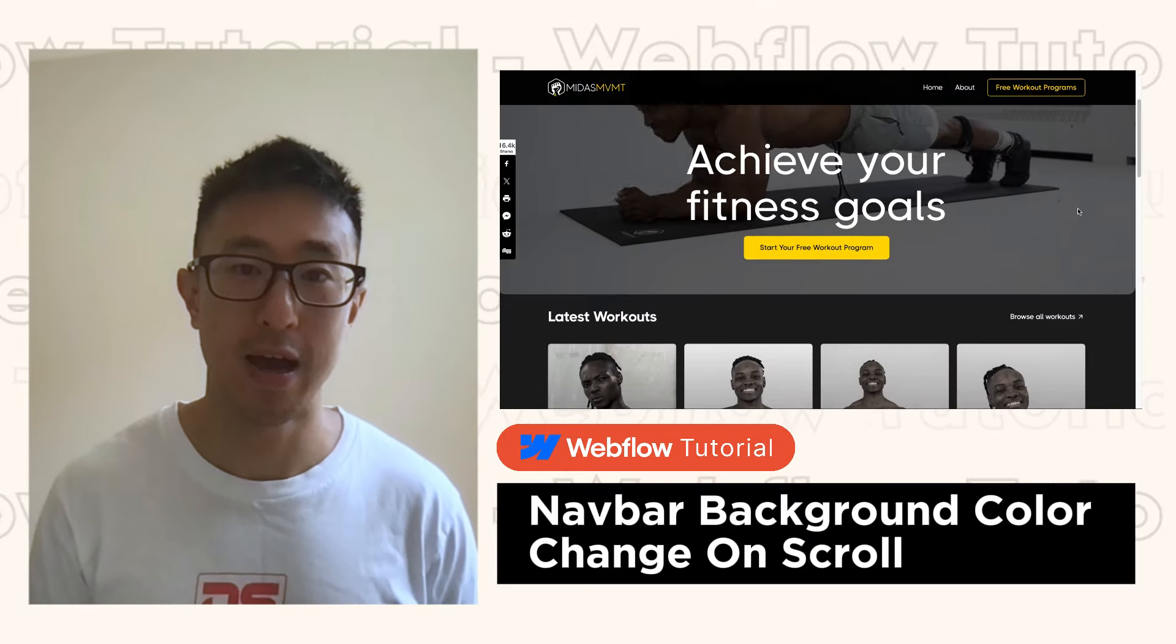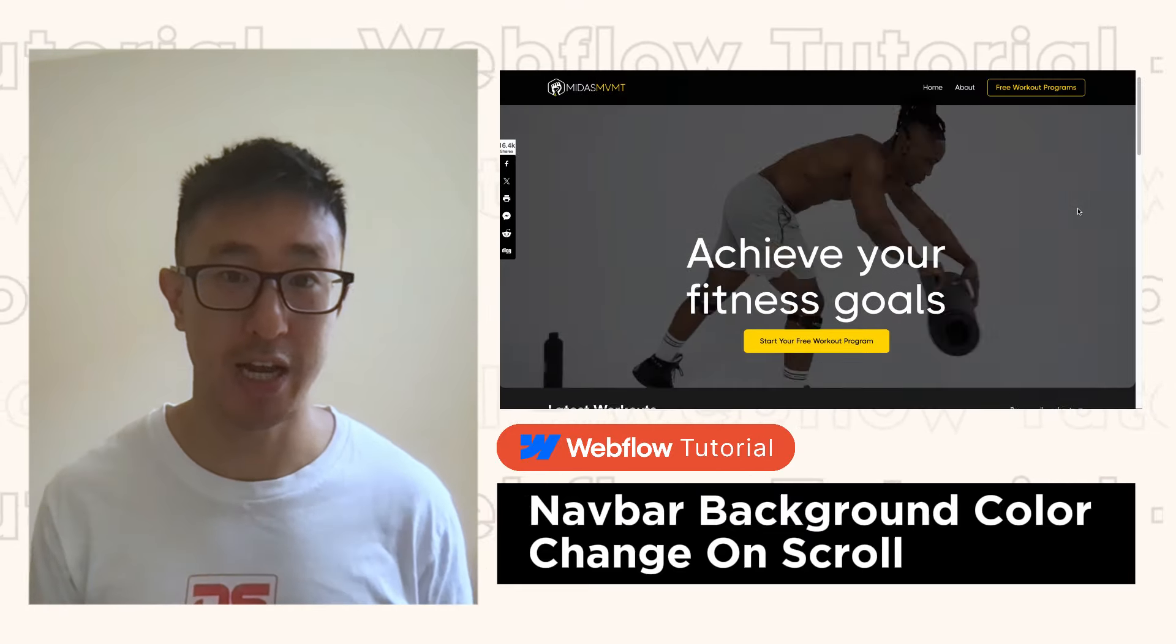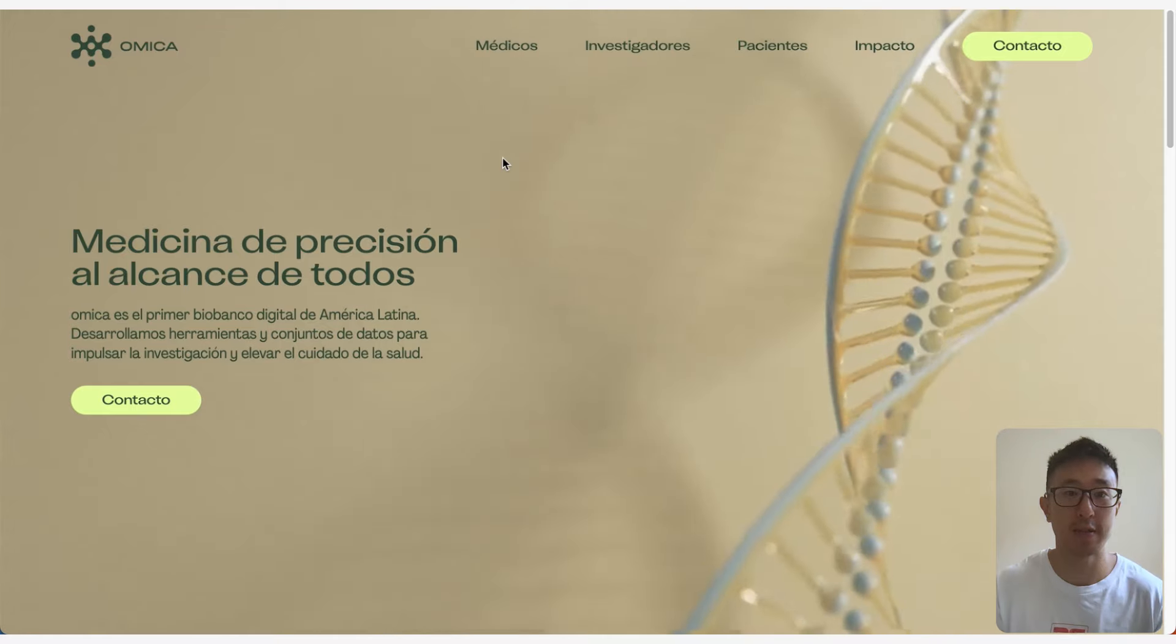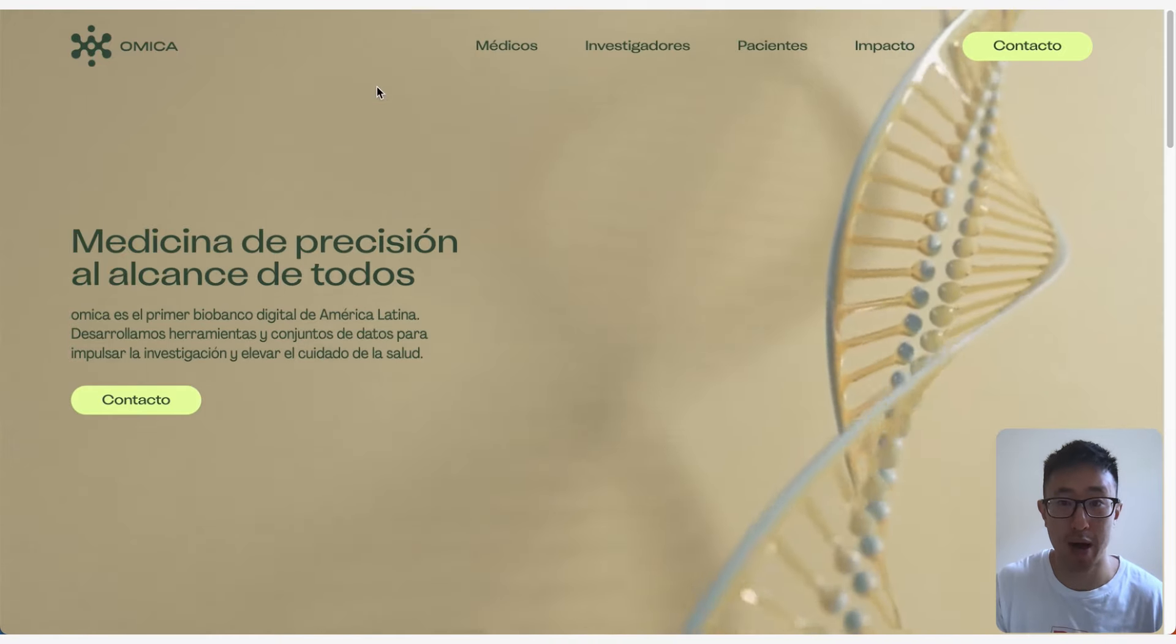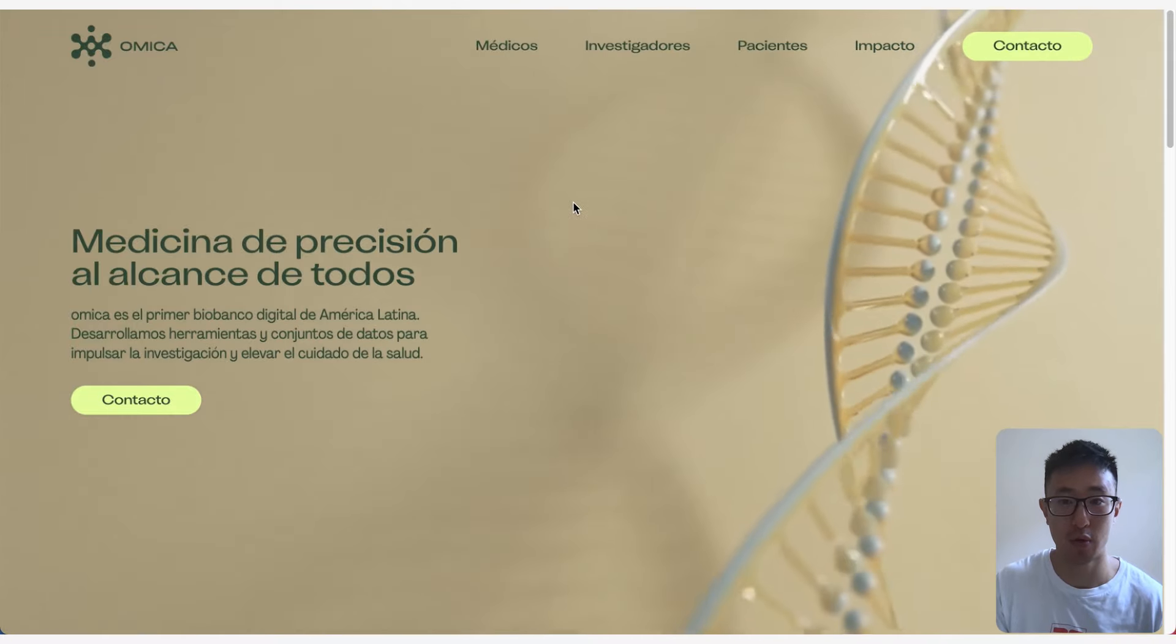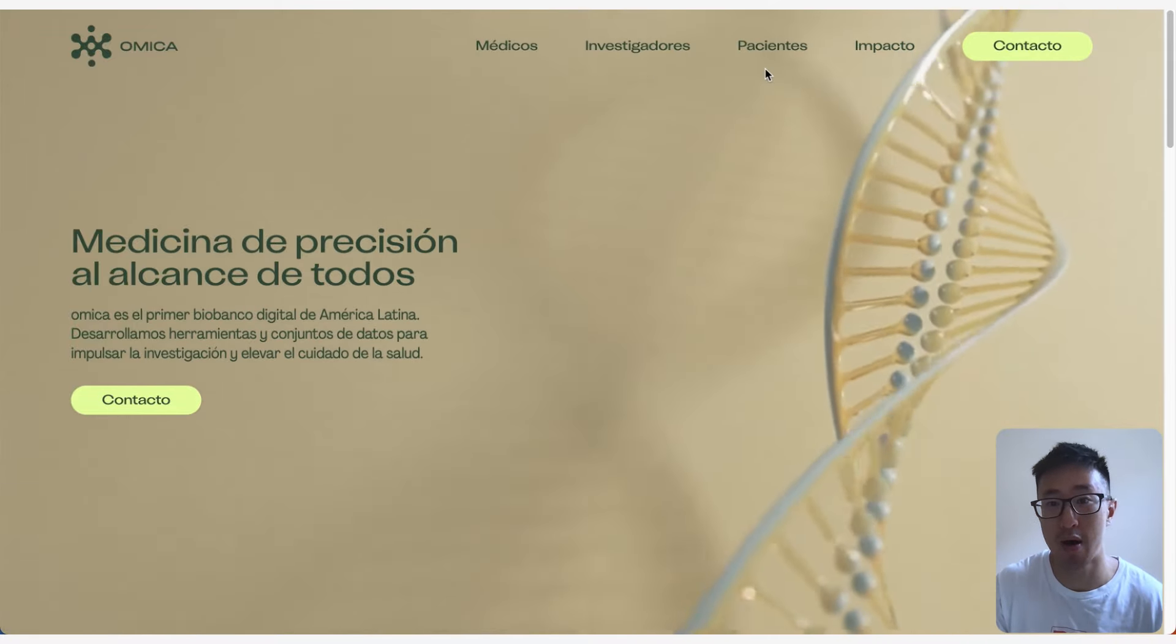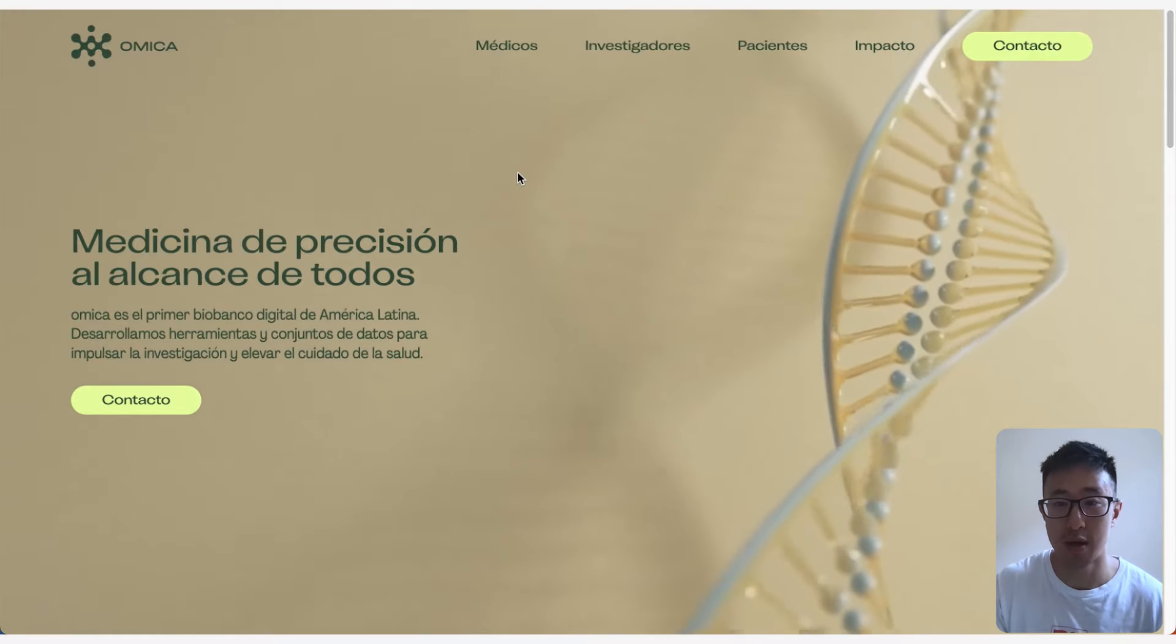In this video I'll teach you how to make a navbar background change color on scroll. In this first example website omesia.bio we can see that we have a background video in the back and we also see that we have a navbar at the very top with certain colors.